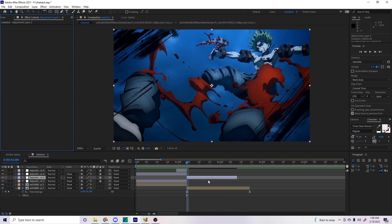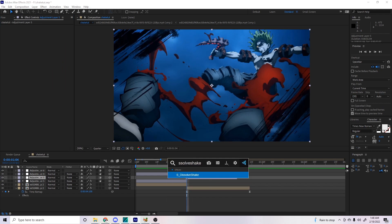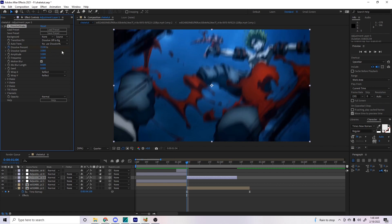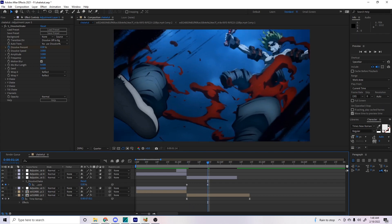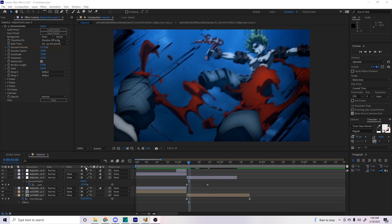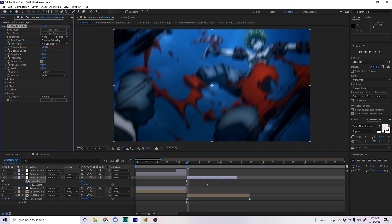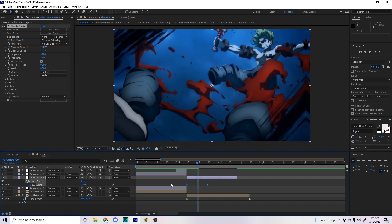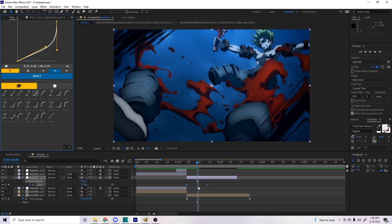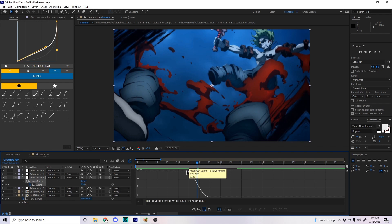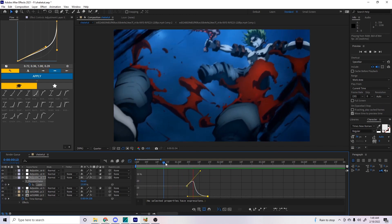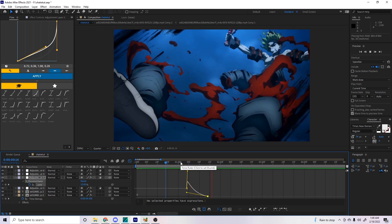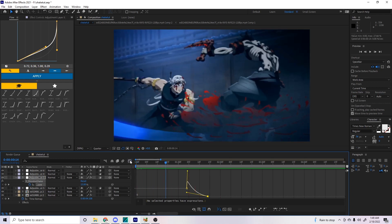You can also use dissolve shakes for impact shakes as well. If I use a dissolve shake here and put this up to like 15, then bring it to zero around here, you can play around with everything again and do changes. Some people graph it so that it's kind of above — you can open the Easy Eases and adjust. It's really up to you; go crazy and do whatever you want.